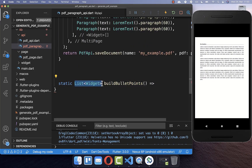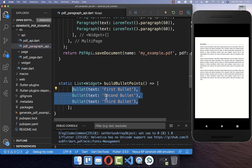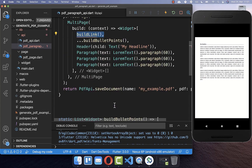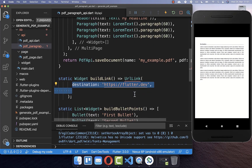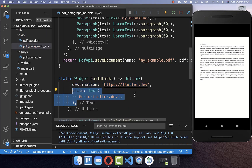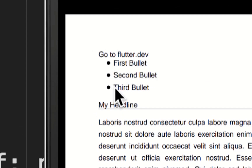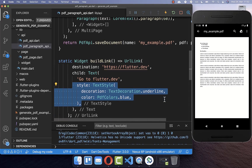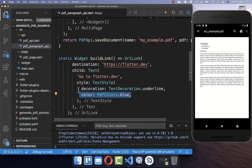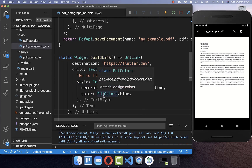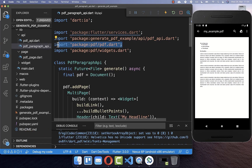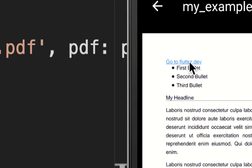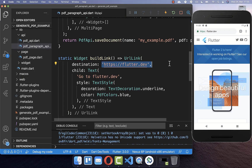We create a method that returns a list of widgets with three bullet points with three different texts. For the link, we create another method using the UrlLink widget, supplying first the destination URL and secondly the link text. However the link doesn't look like a real link, so we change it by integrating a TextStyle with a blue color and an underline. Note that if you want to use colors you always need to prefix with pdf — this is because the PDF package works differently than the Flutter SDK. With this we now have a styled link that opens in the browser when clicked.